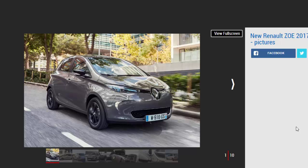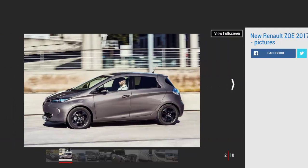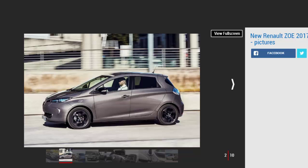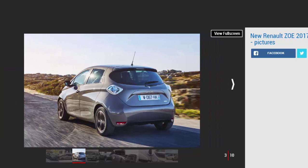The Renault Zoe was already one of the most convincing electric cars on sale thanks to its affordable list price, familiar driving dynamics, and supermini dimensions. Now Renault has added a new battery designed to boost the car's all-electric range to 250 miles, although that's an official NEDC figure. Renault estimates that in the real world you'll still manage around 180 miles in the summer and 120 miles in the winter.